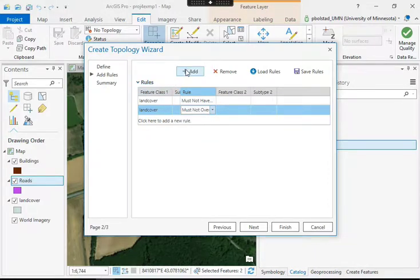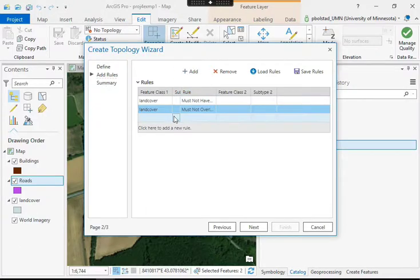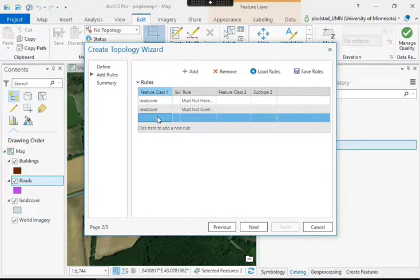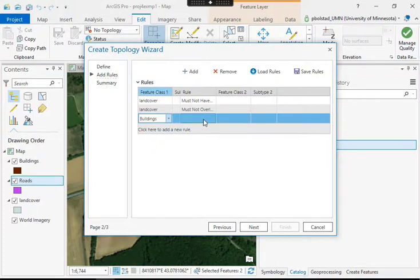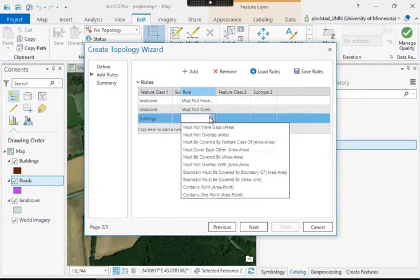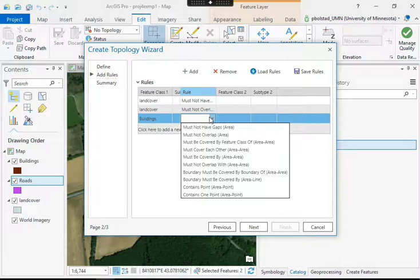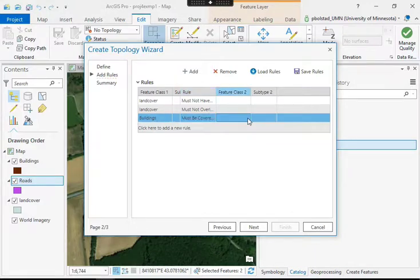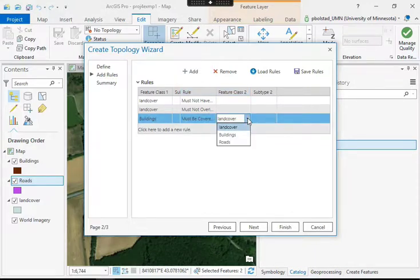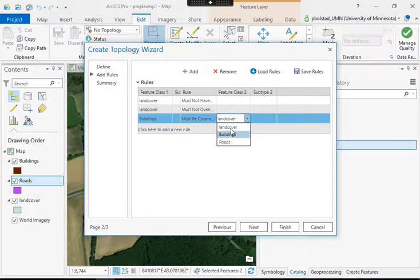I want to add another rule that says the buildings, so double click here in the corner, I get buildings, must be covered by the feature class of land cover. I want the buildings to be embedded in the land cover class. I don't want them to be in a going into the roads. So the buildings must be covered by a feature class of, and then I left click over here in feature class two, land cover.